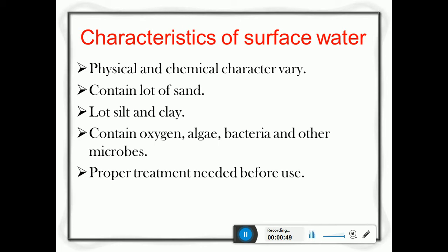Surface water characteristics vary physically and chemically. It contains a huge amount of sand, silt, and clay, and contains bacteria, algae, and some microorganisms. The main source of surface water is usually rainfall. Whenever rainfall occurs on the surface of the land, it picks up all the minerals, chemicals, and biological impurities - sand, clay - and that is stored in the form of a river or a lake. For that reason, surface water will have more variations in physical and chemical characteristics, and clay and sand particles which impart turbidity.